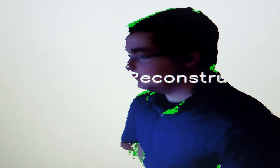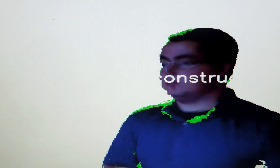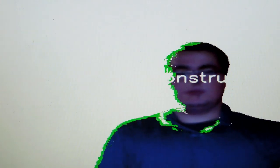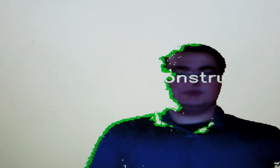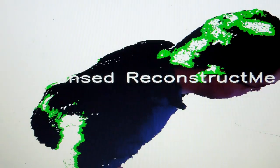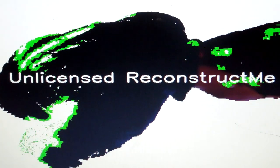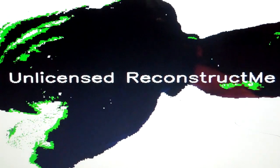You can also see the first limitation of using an unlicensed version. It will put a watermark while you scan, but that's not really a big issue, and it doesn't affect the final model at all. So it does take about a minute or so to get a decent scan of yourself, so I'm going to fast forward to the end result.